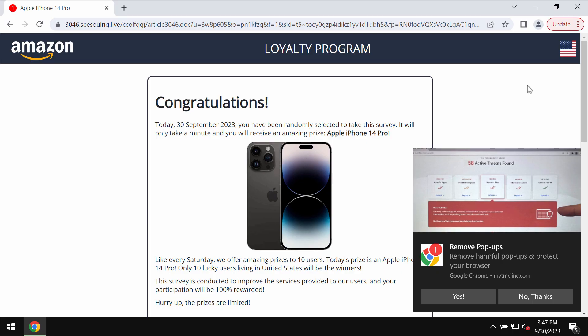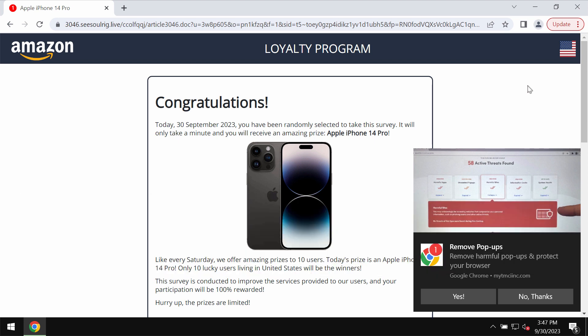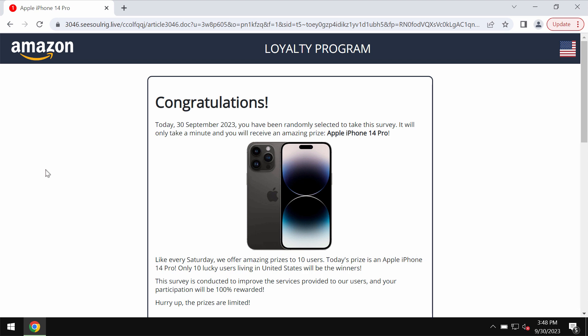My video tutorial is now about removing the fake survey alerts that are related to the site CSoulRig.live. It's a deceptive site attacking Google Chrome browser and other browsers, so it tries to mislead you and make you share a lot of your personal details.